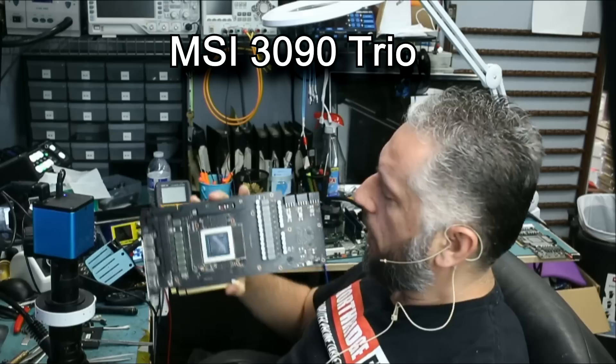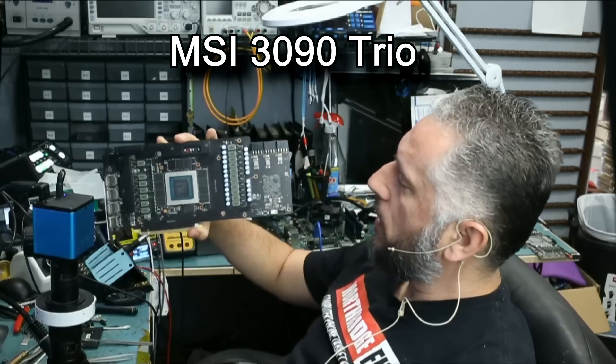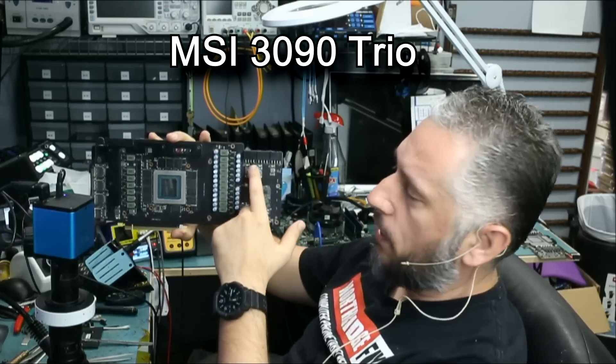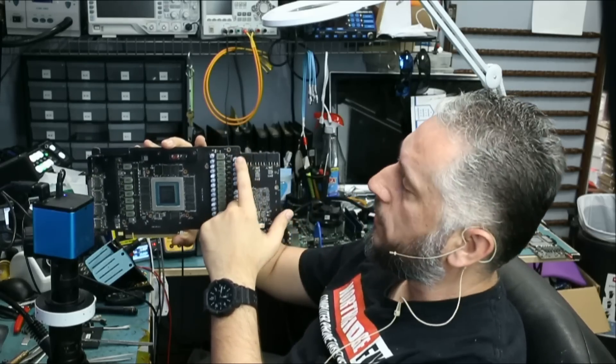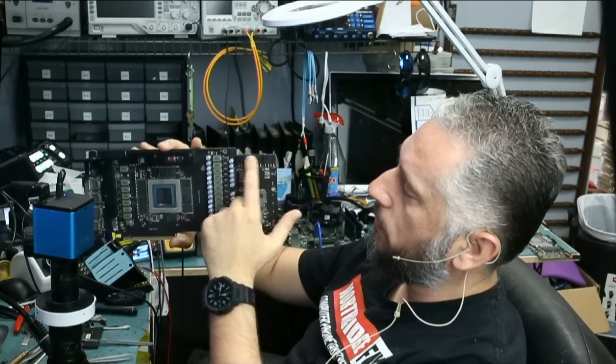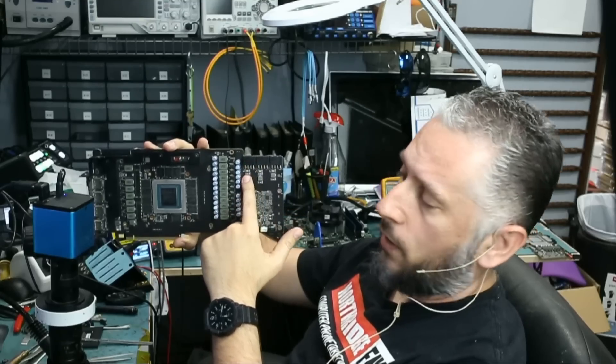Yesterday we worked on this card and discovered that we have a short on one of the 12 volt lines. We have three connectors here, and we had a short here.